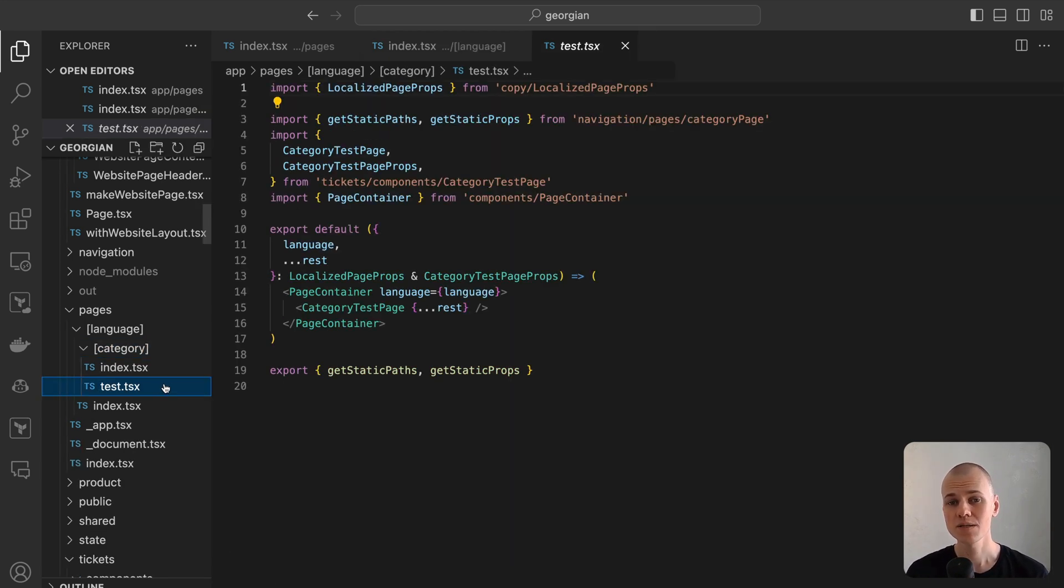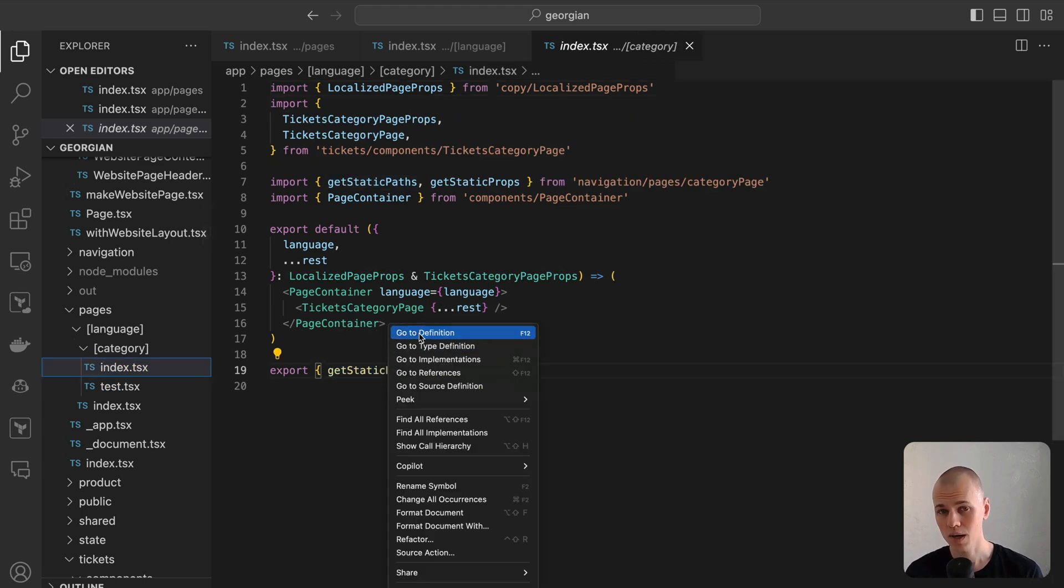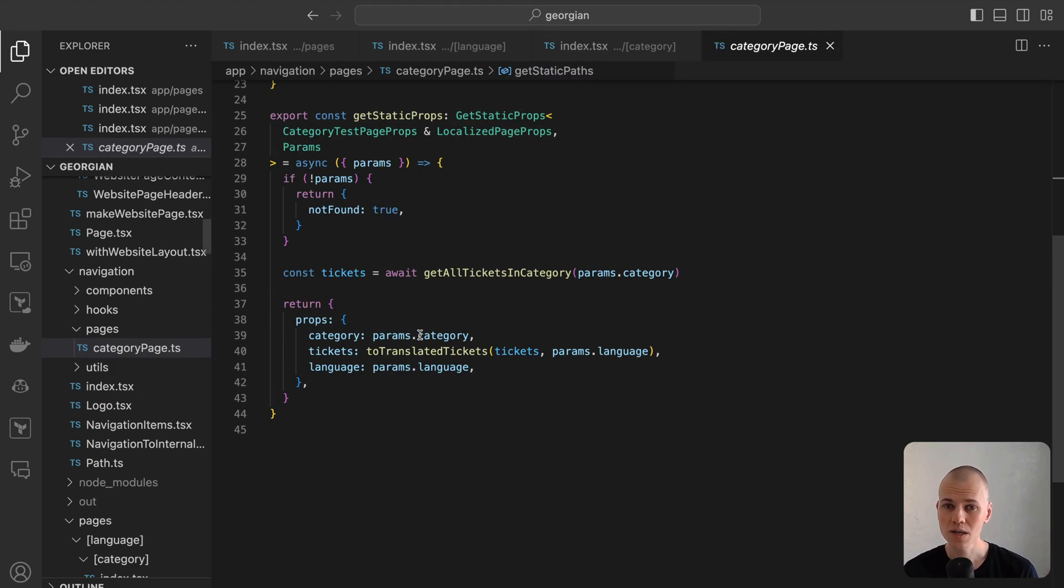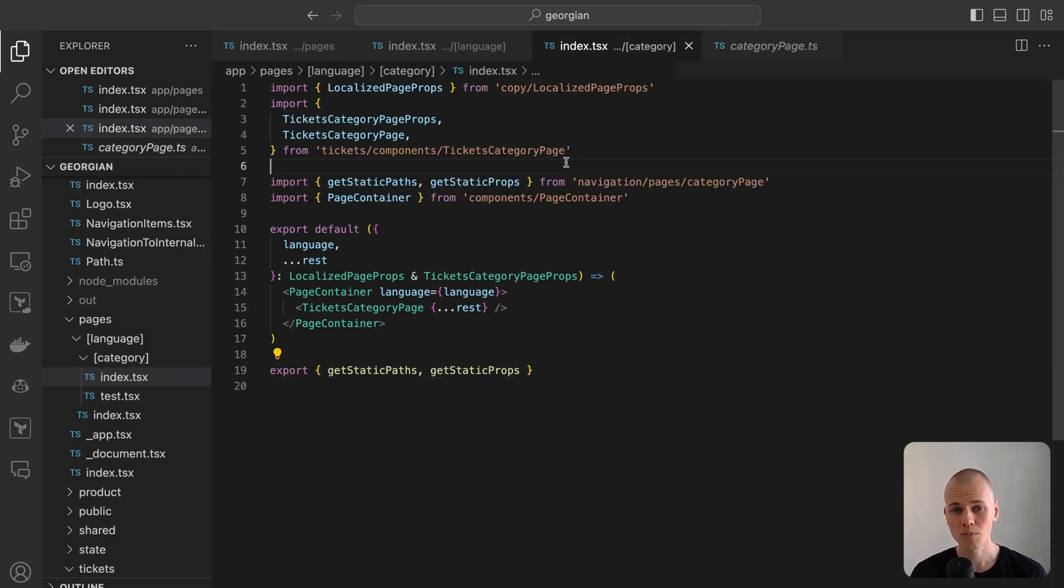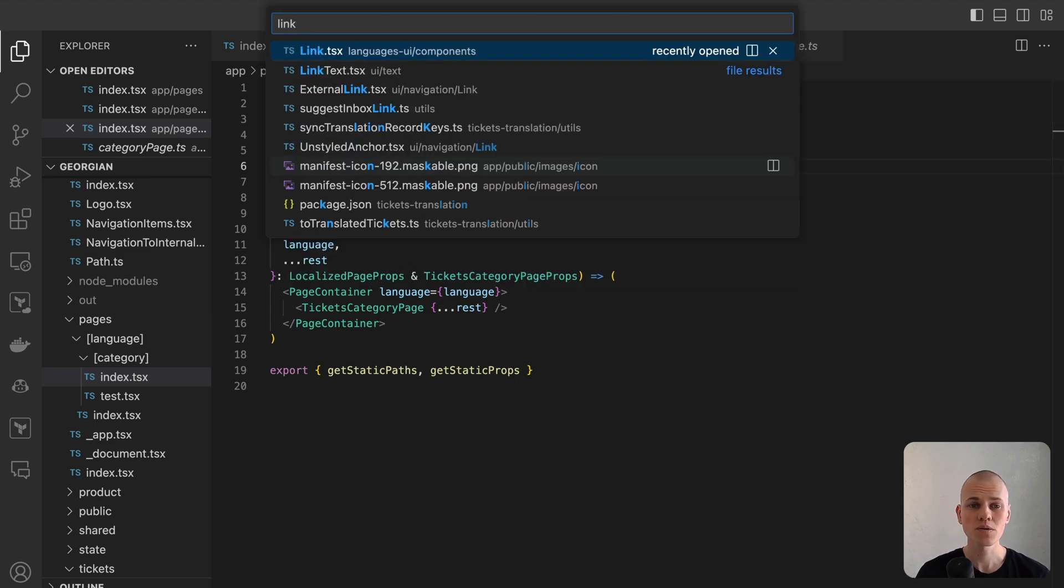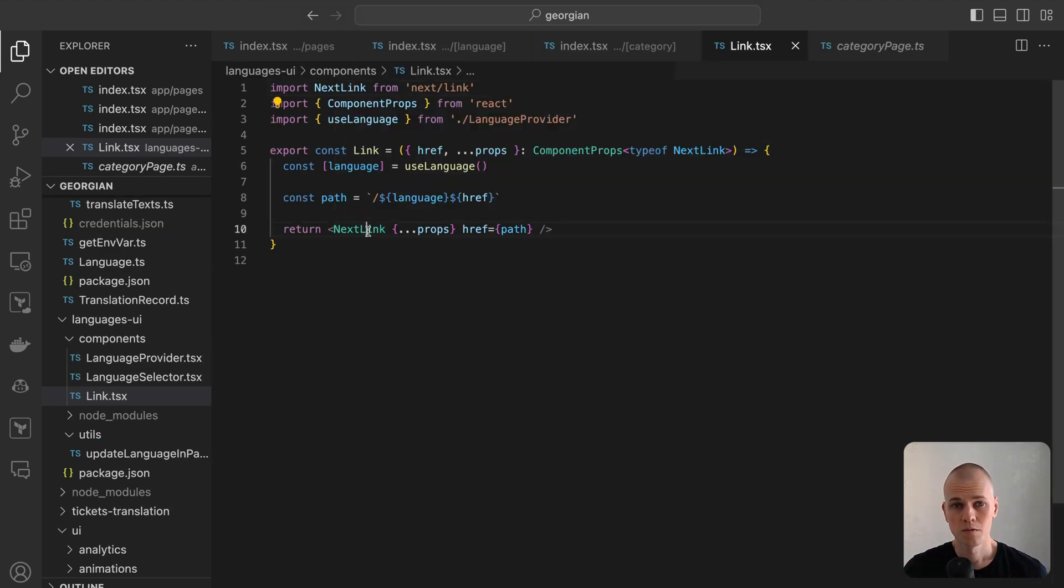Additionally, when navigating between pages, the language must be included in the path name. So we can implement wrappers to abstract away the need to manually handle language in links. For instance, consider a custom LinkAnchor that retrieves the language from the context and appends it to the path name provided in the props.